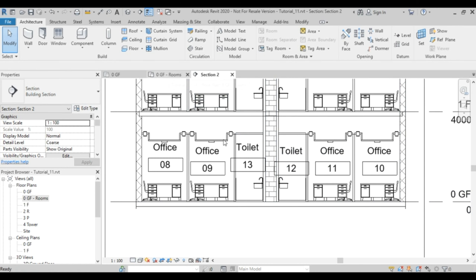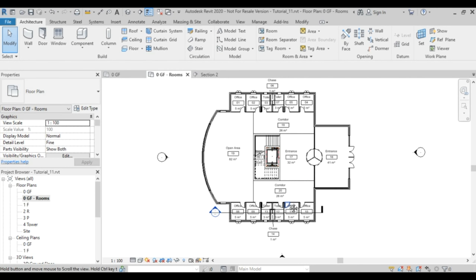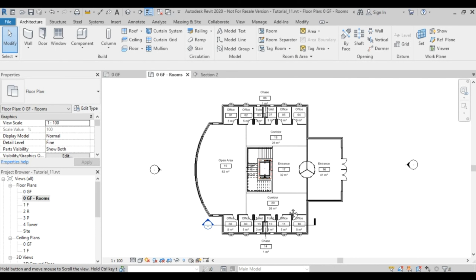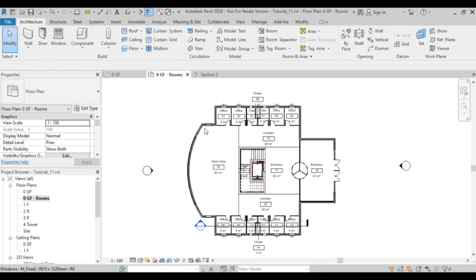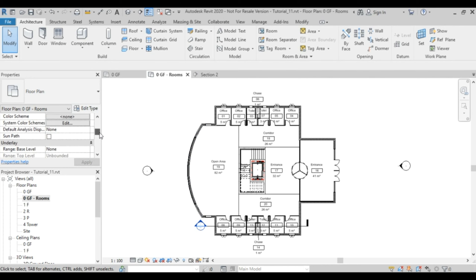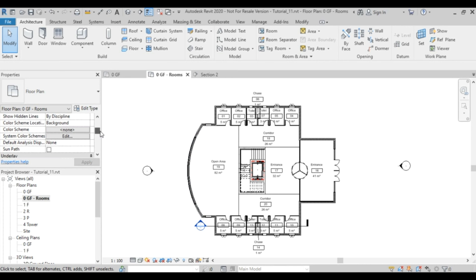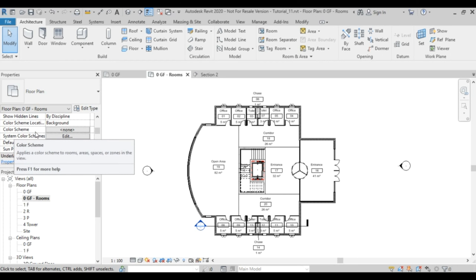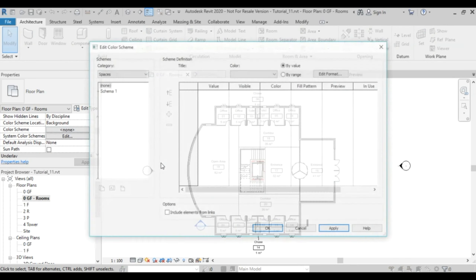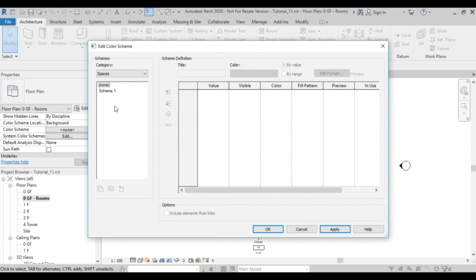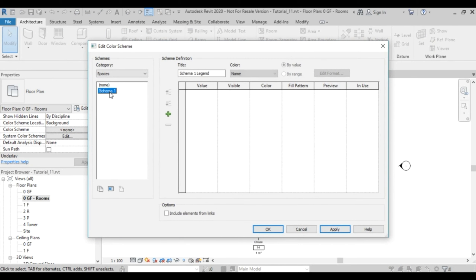One final thing I'd like to show is color coding for rooms. Make sure nothing is selected, then look for the Color Scheme property — right now it's set to None. Click on it and choose Schema 1. You can rename this to whatever you want.